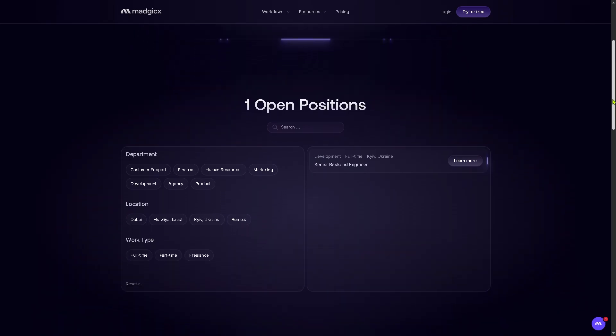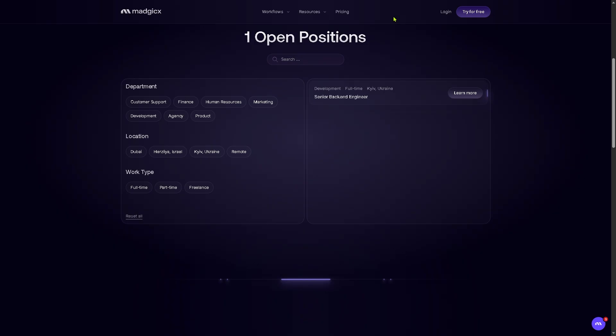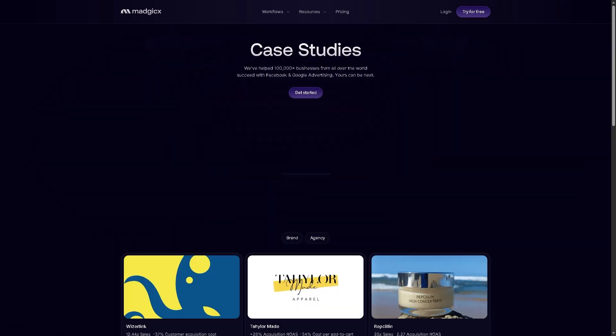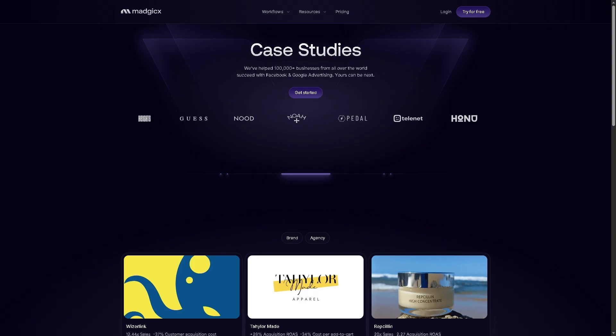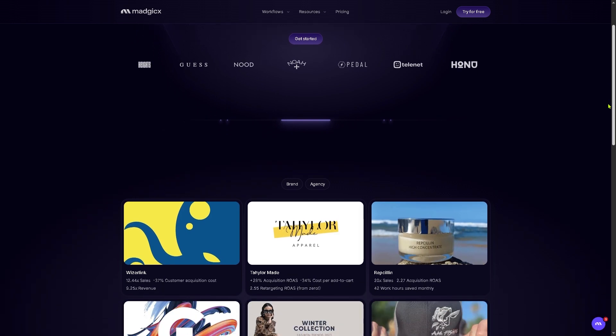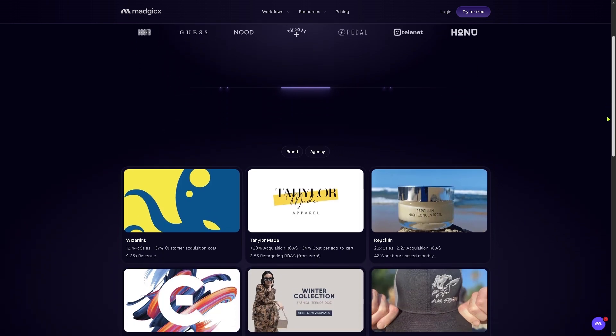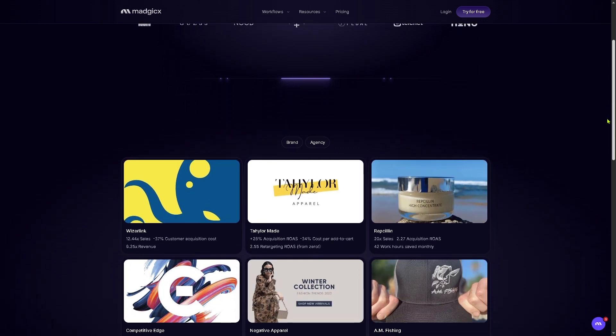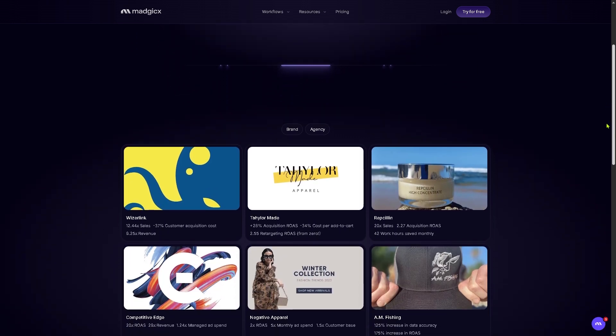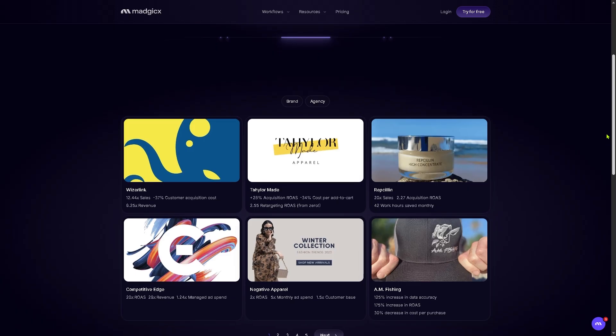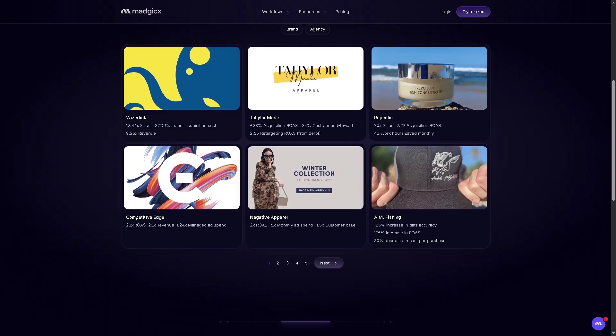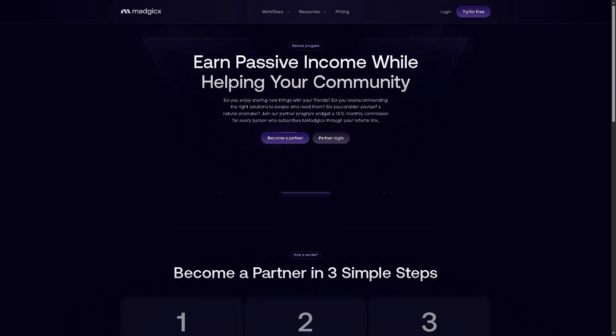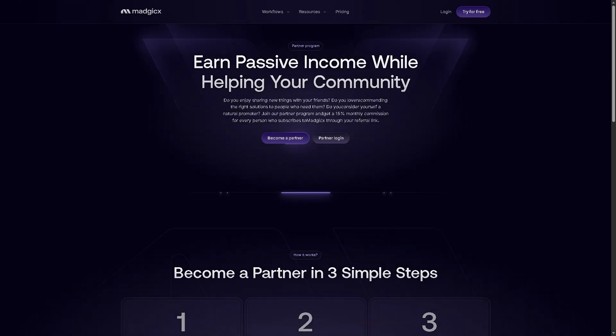And then there's the Case Studies. So these are real-world success stories from businesses that use Magics, showing performance metrics and results, serving as social proof to show the platform's impact in action.